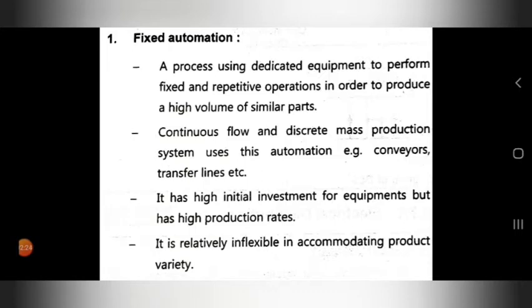The last point in fixed automation: it is relatively inflexible in accommodating product variety. So flexibility for product variety accommodation is limited.